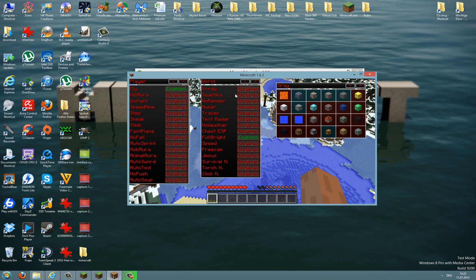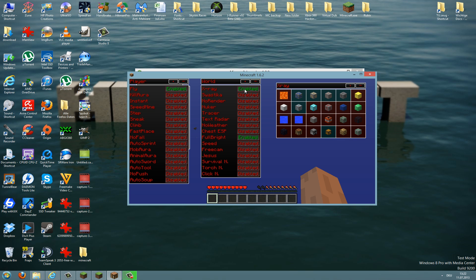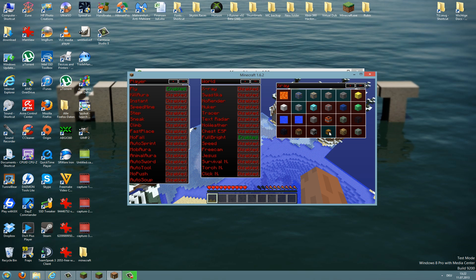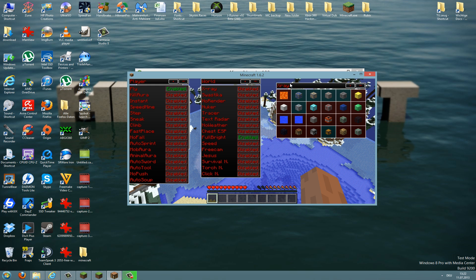So if you want to activate x-ray for example, you just need to press that x-ray and you can also edit the blocks you want to see in x-ray mode. So if you want to see resources and chests, just click on them and you will see them.